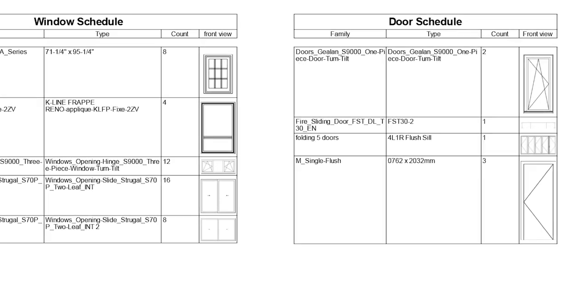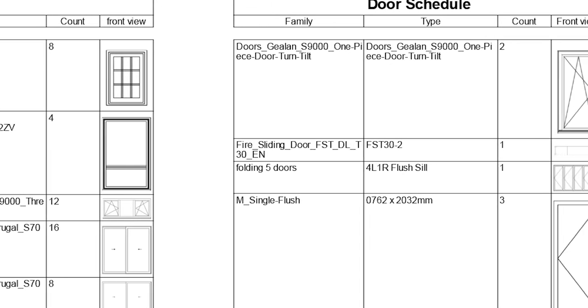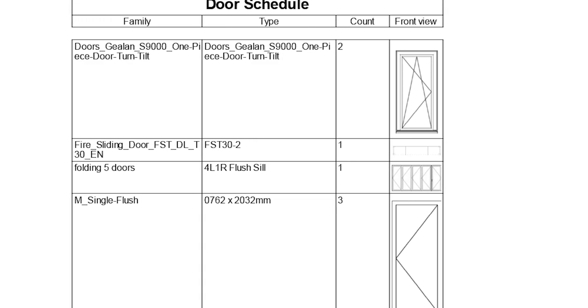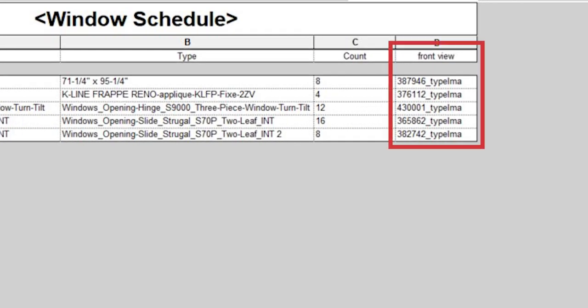The feature allows us to create thumbnail image parameters from different families that exist in the Revit project and link the images automatically into the Revit schedule.